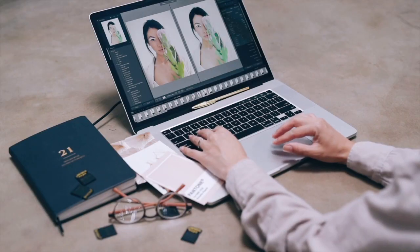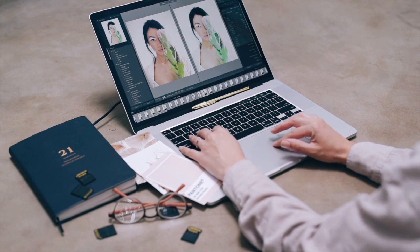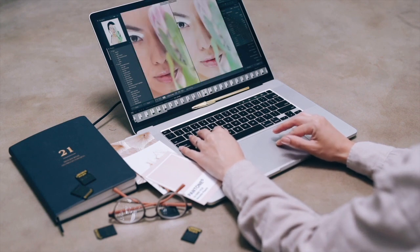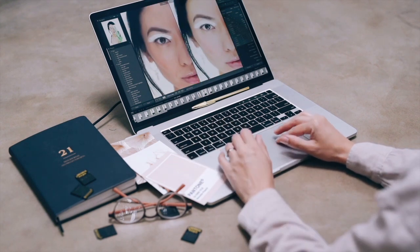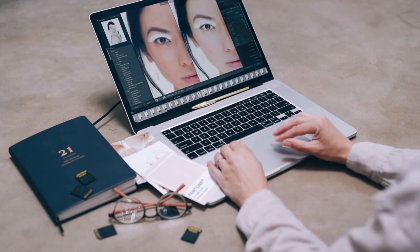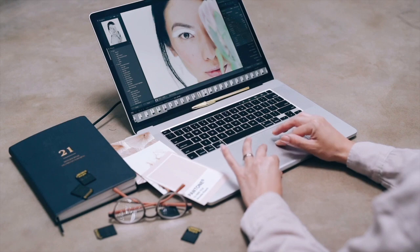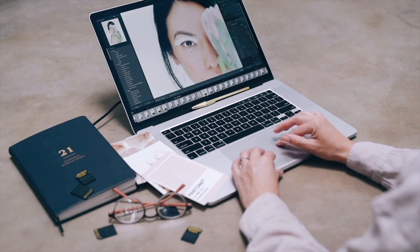Photoshop also allows users to save images in different formats and to adjust the image quality and size before saving.